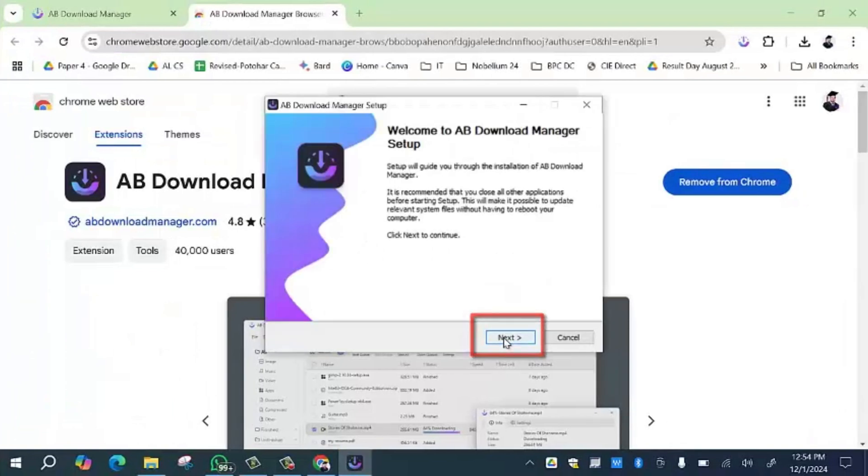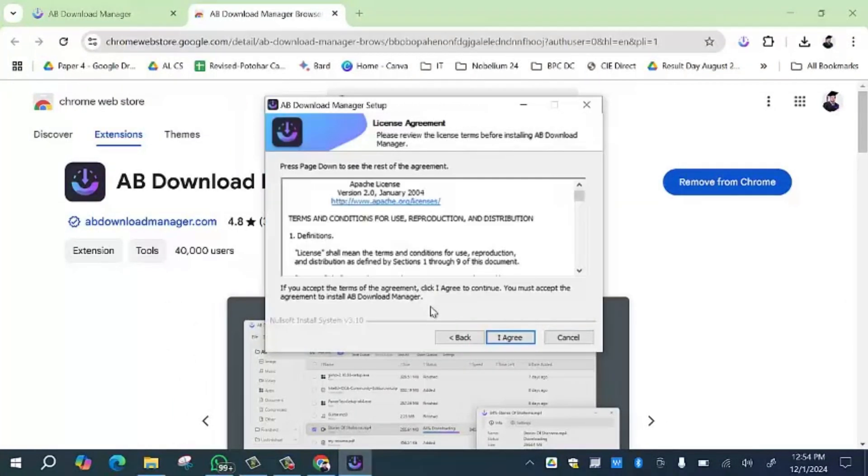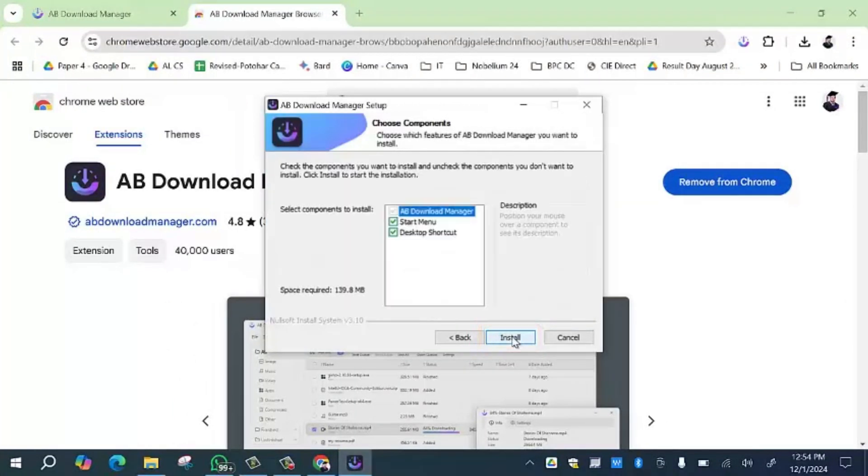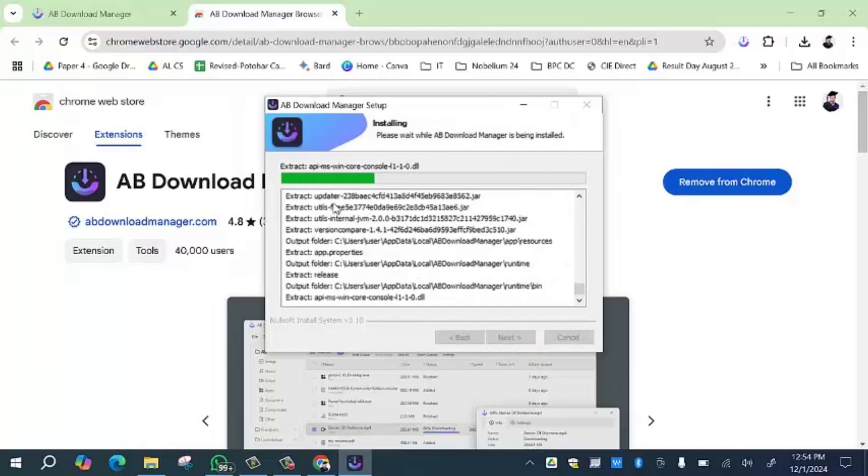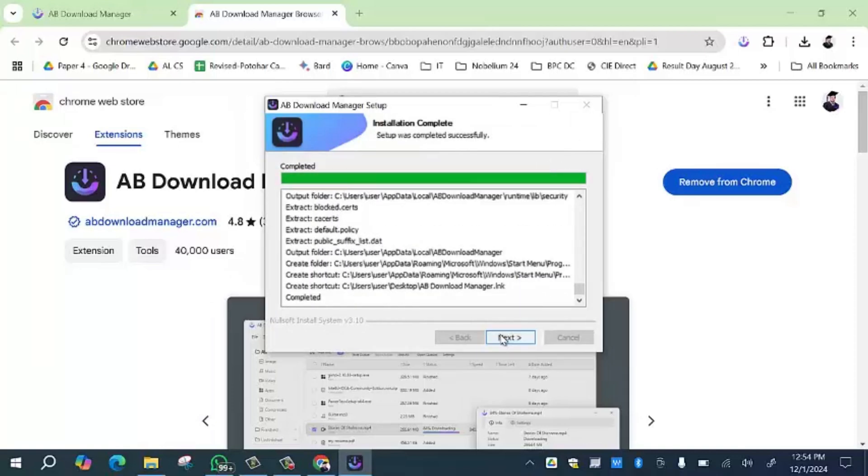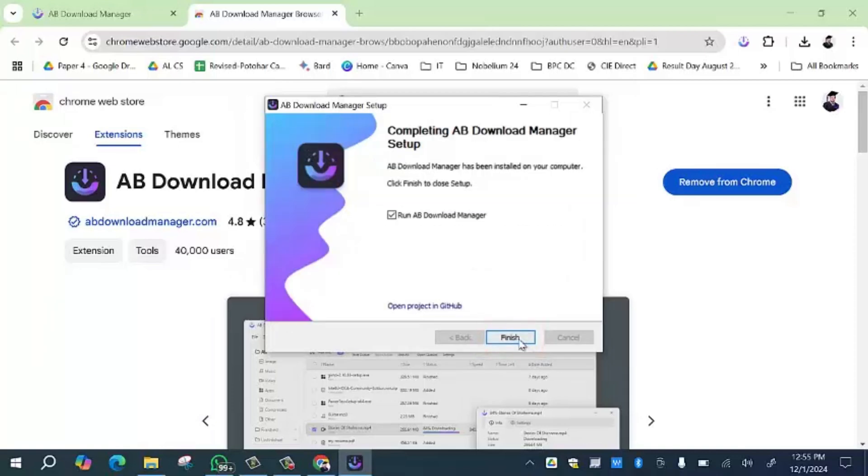After that, you have to click on 'Next' button. Then click on 'I Agree' option. Then click on 'Install' option. After that, you have to click on the 'Next' button and then click on 'Finish' option.